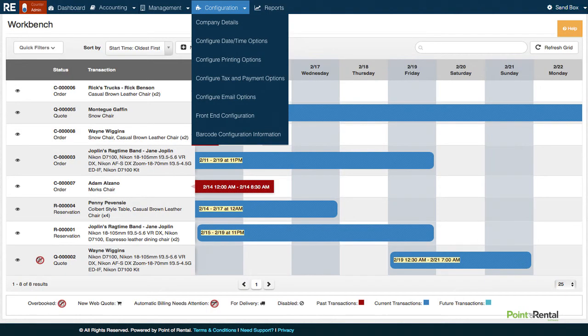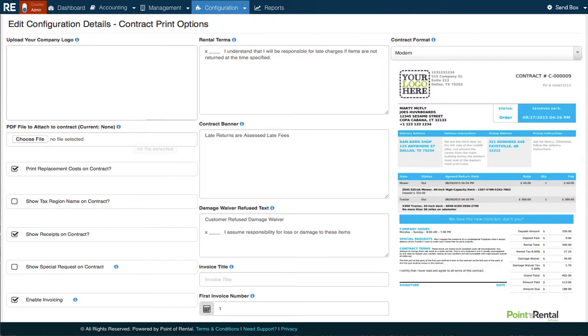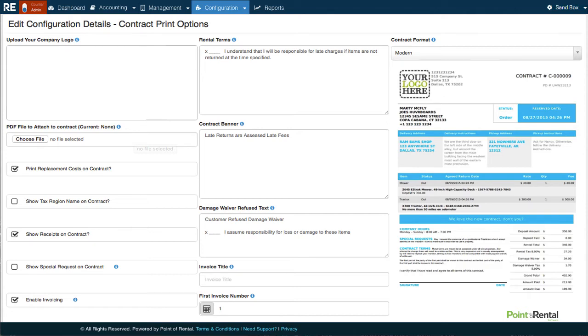The Configuration section is where we change most of the things that affect the way you and your customers use the product. The majority of settings are broken up into two pages: Company Configuration, where you'll find all the settings that affect the backend, and Front End Configuration, which is where you'll find settings that affect the online storefront.